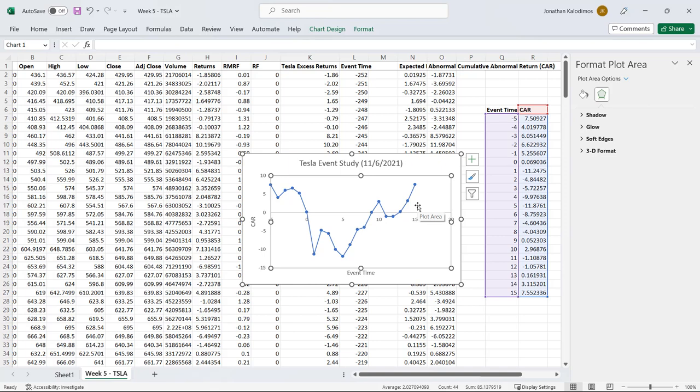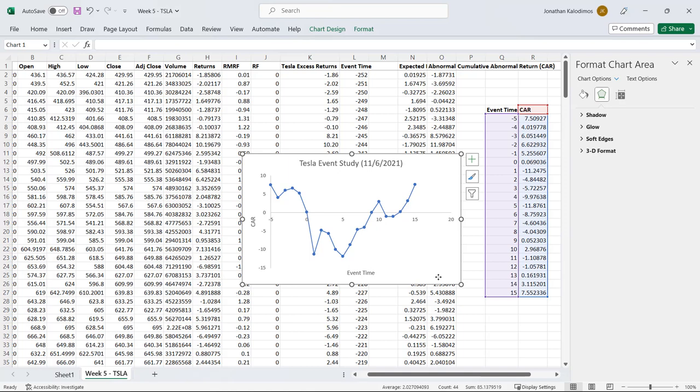This is a plot of the cumulative abnormal return. How we interpret it from this simple event study might be that this event didn't really have much effect on the long run value of Tesla. Some information or revelations came out later on that sort of supports this. But the key thing is I wanted to show you how to run an event study and how to make one of these cumulative abnormal return plots in Excel. I hope this was helpful and thanks for watching.